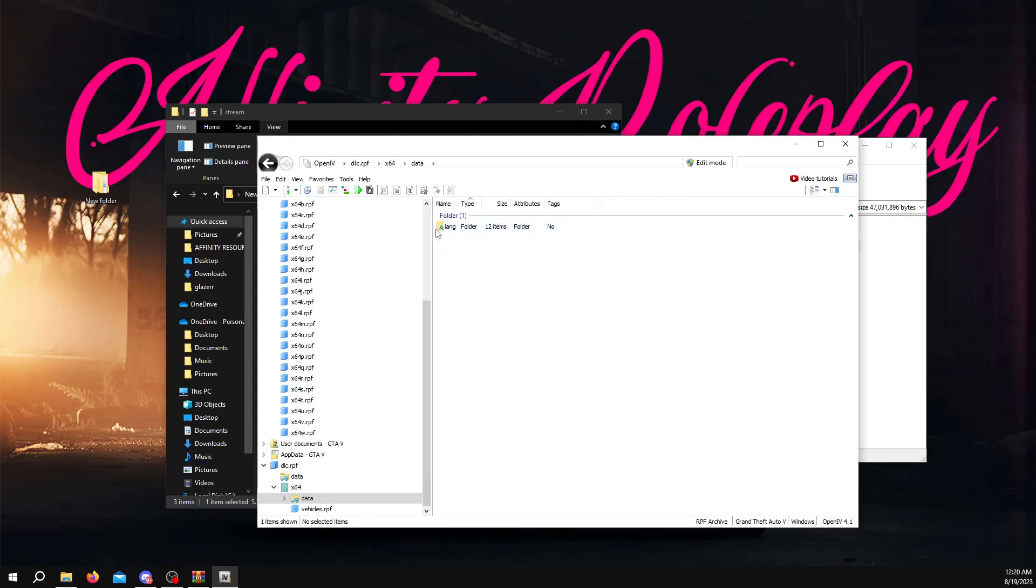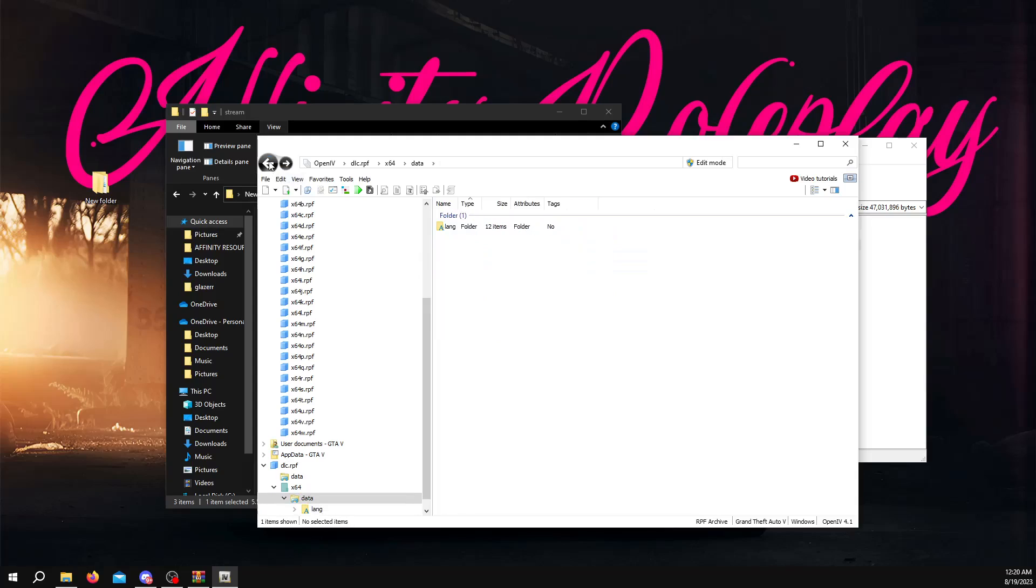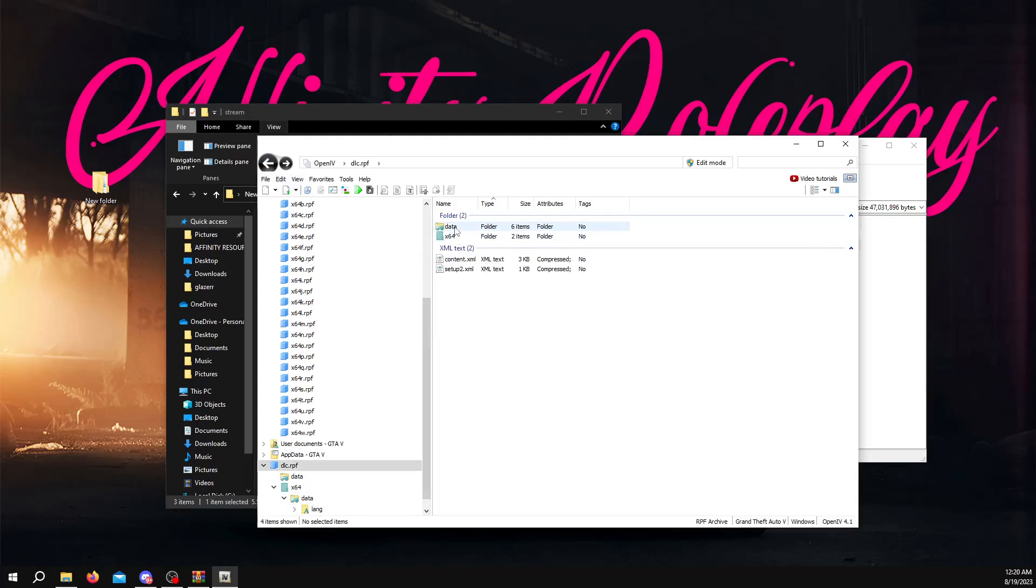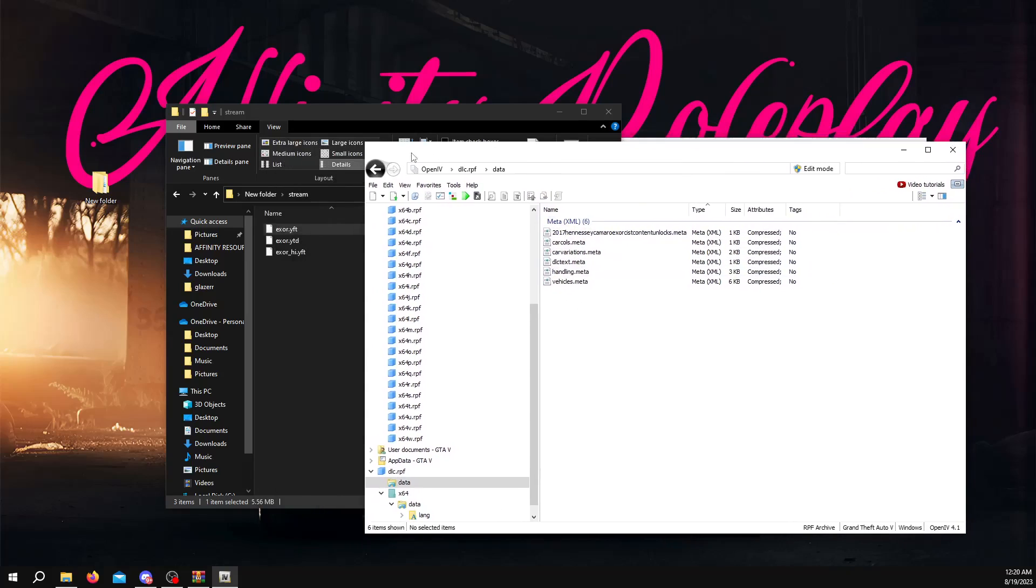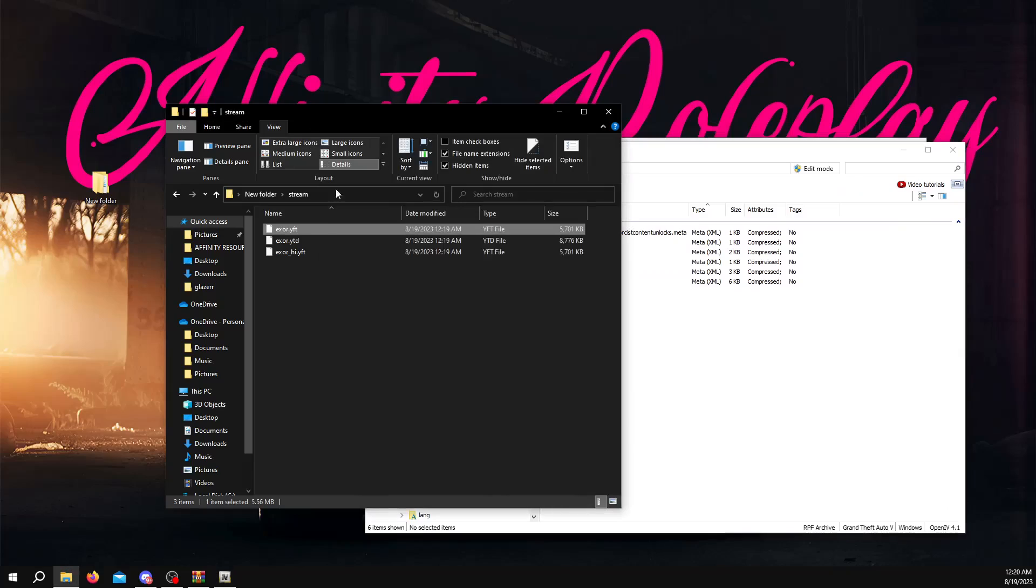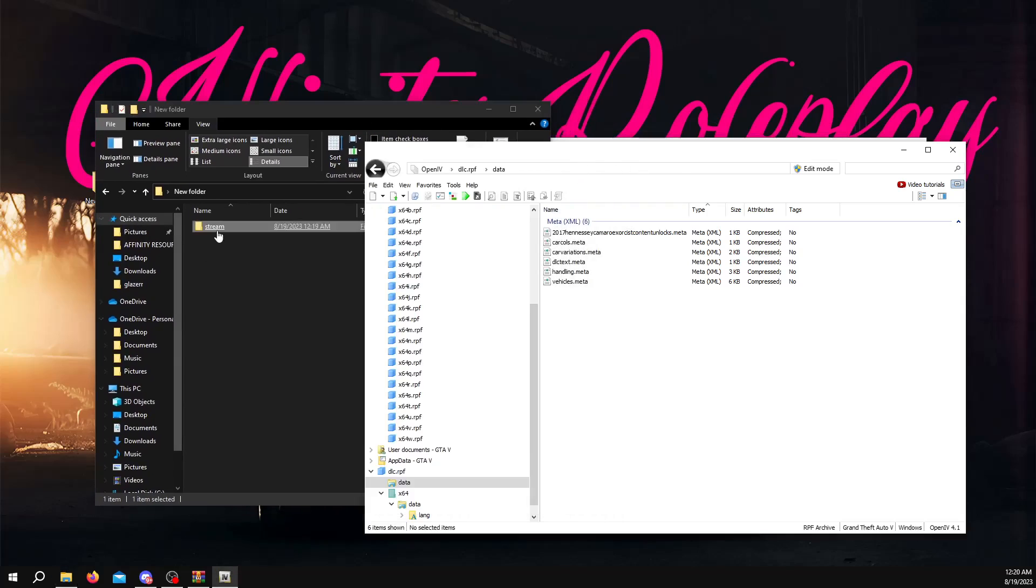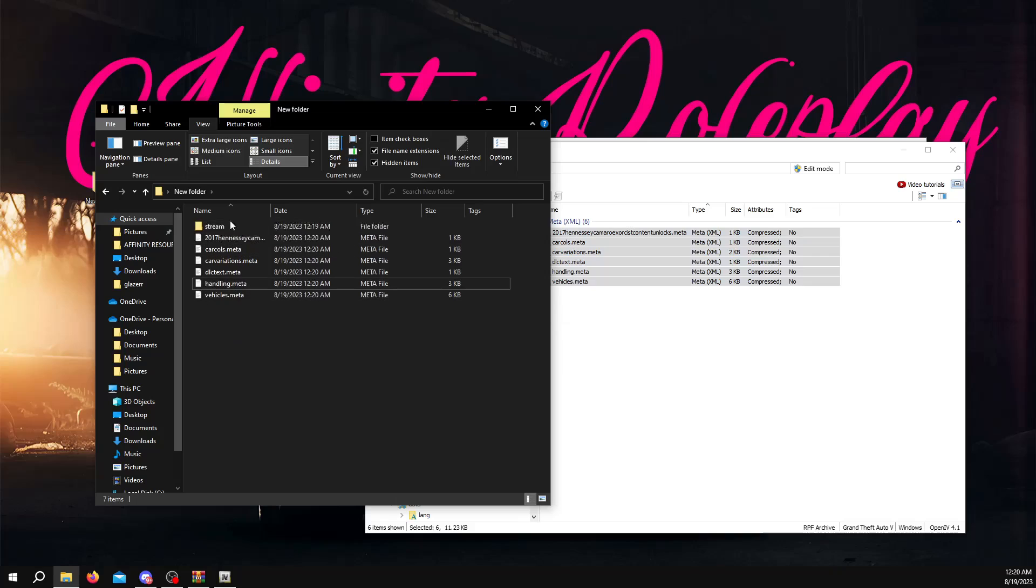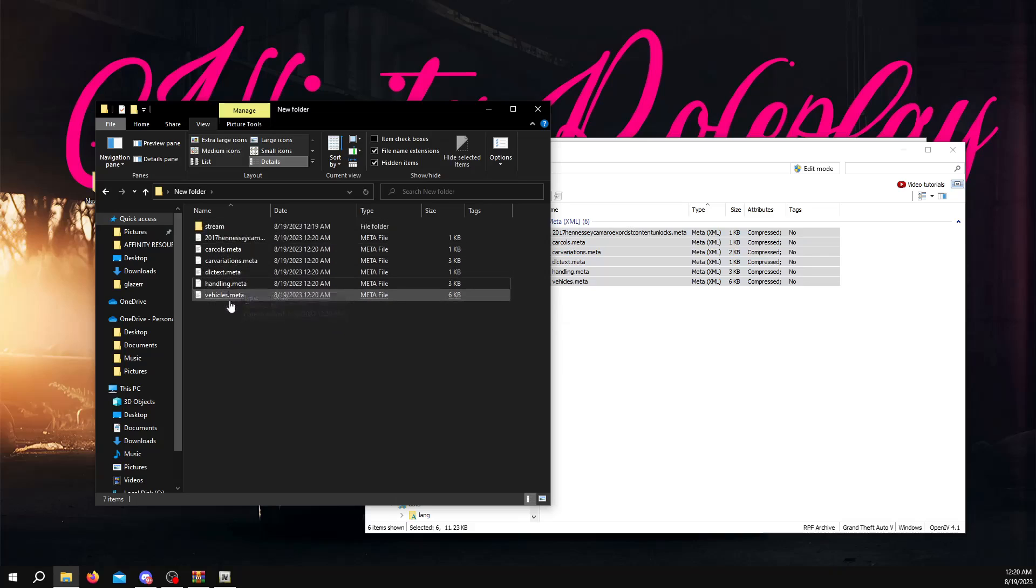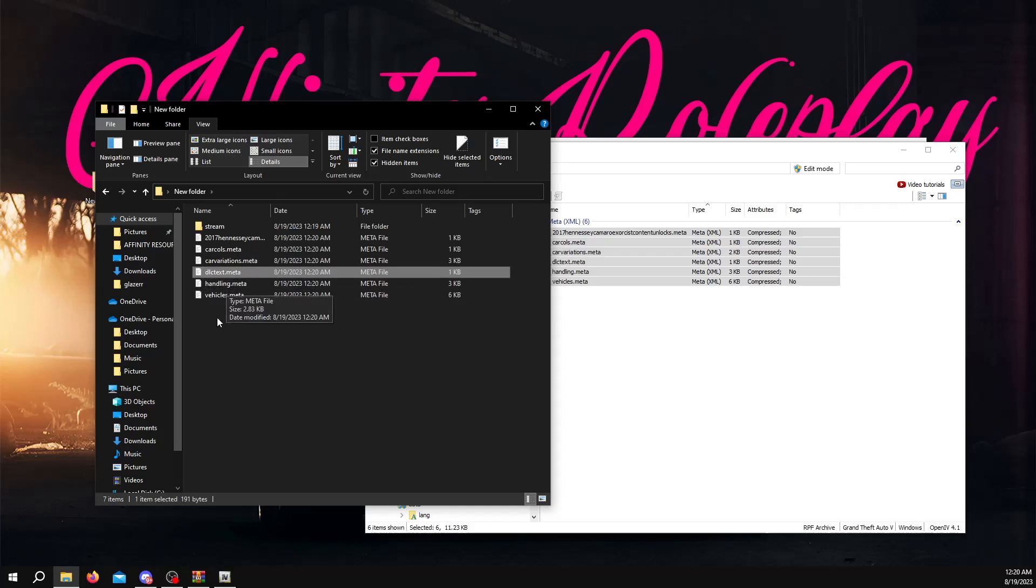You don't need these data folders. These just have language things in them. You don't need them. You want to go back to your data. And you'll want to copy all of this, but you don't want to put it in your stream. The stream is only for the car textures. You want to go back one, and where it says stream, you want to take these, and you're going to put it right below it. So these are going to be your meta files, your handling, and so on. Stuff like that that goes with the car.